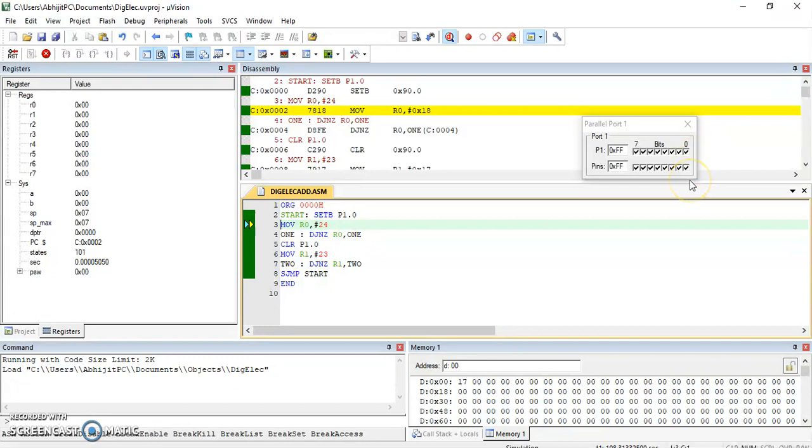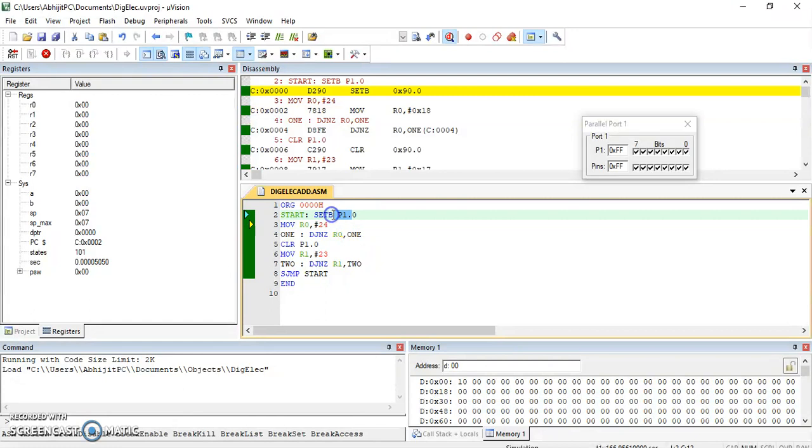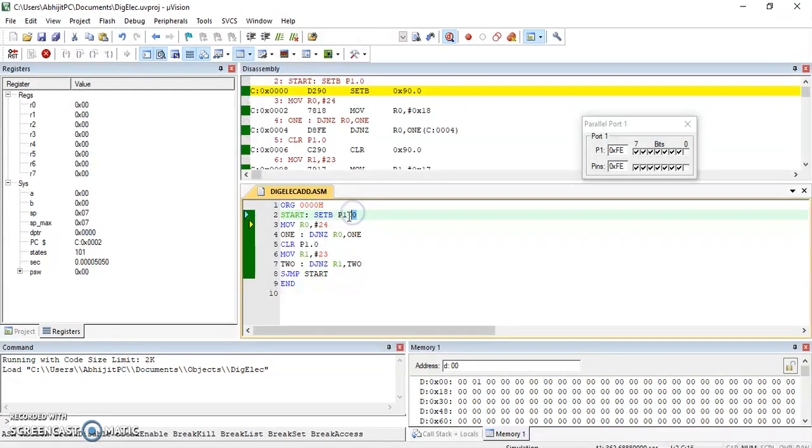If I run this continuously, see what happens. It is setting and resetting. So if I dump this program into the kit, into the hardware, if I copy this program into hardware and check pin 0 of port 1, you will observe the square wave.